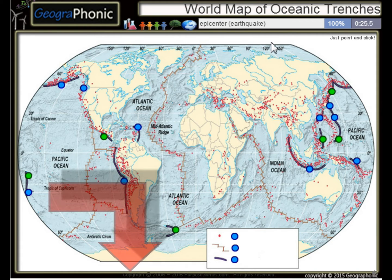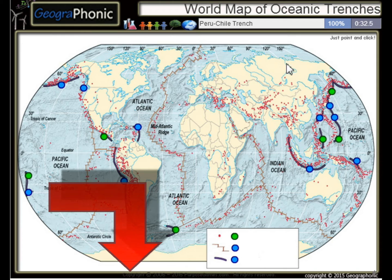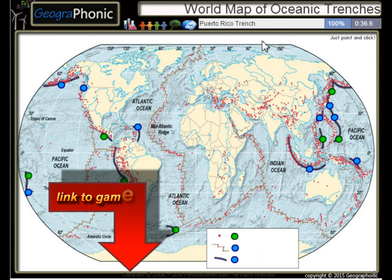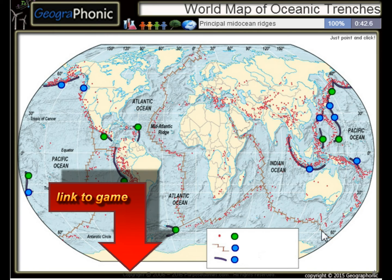All the dots on the map we see here are epicenters, or used to be earthquakes. The Peru-Chile Trench, the Puerto Rico Trench — all these kinds of things are principal mid-ocean regions.